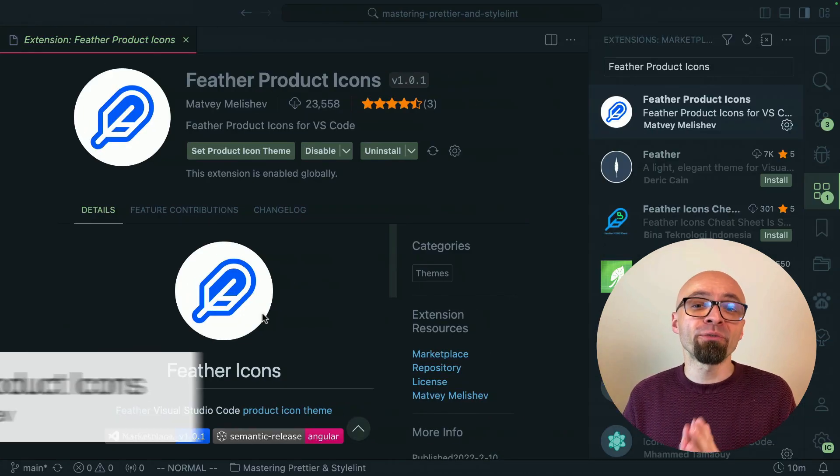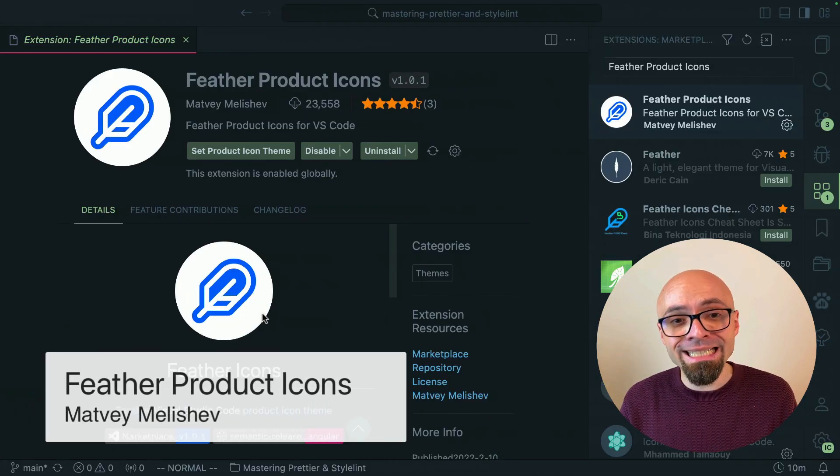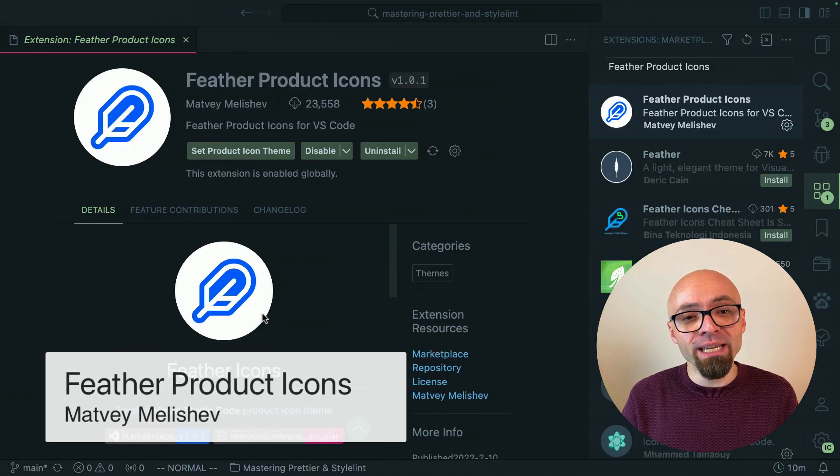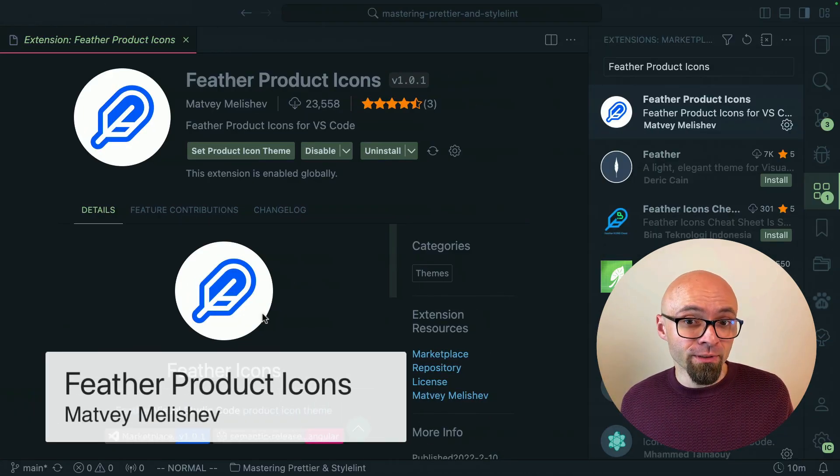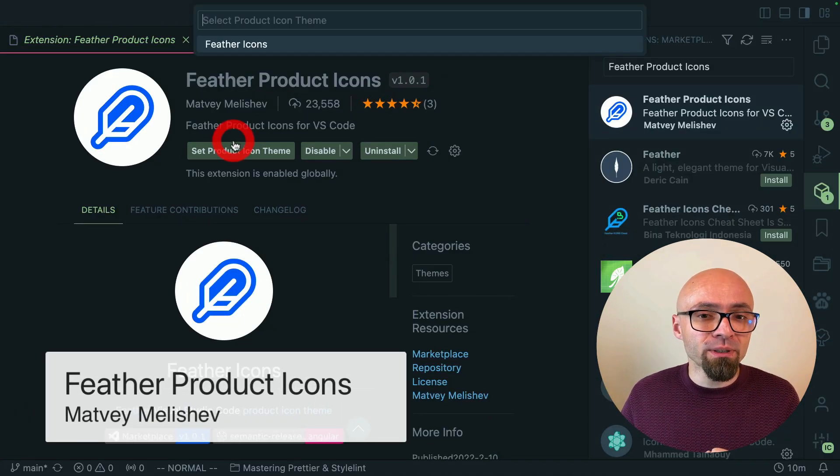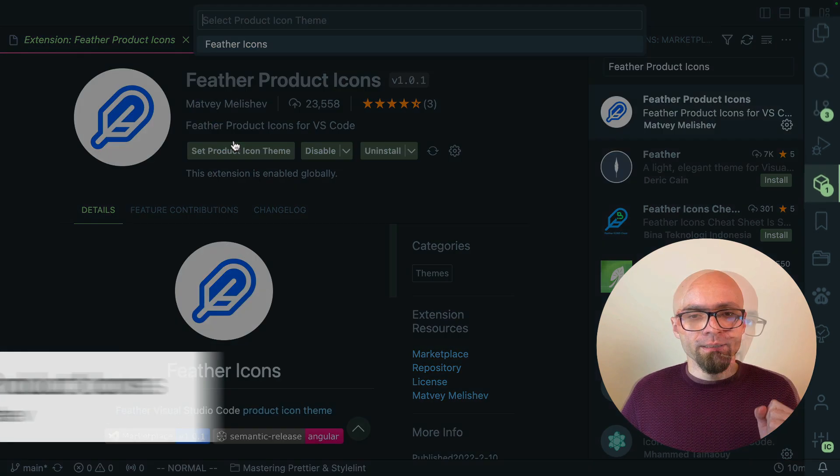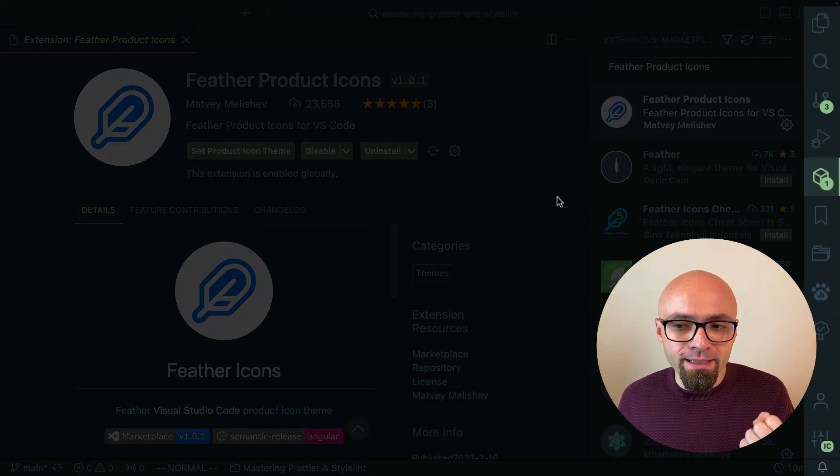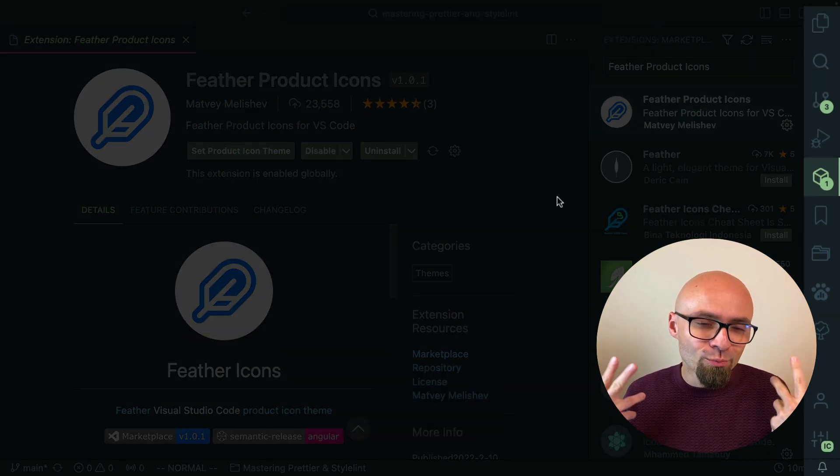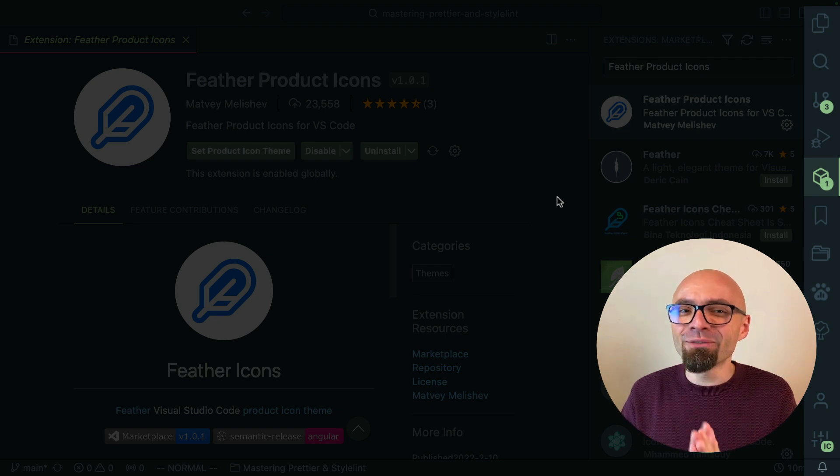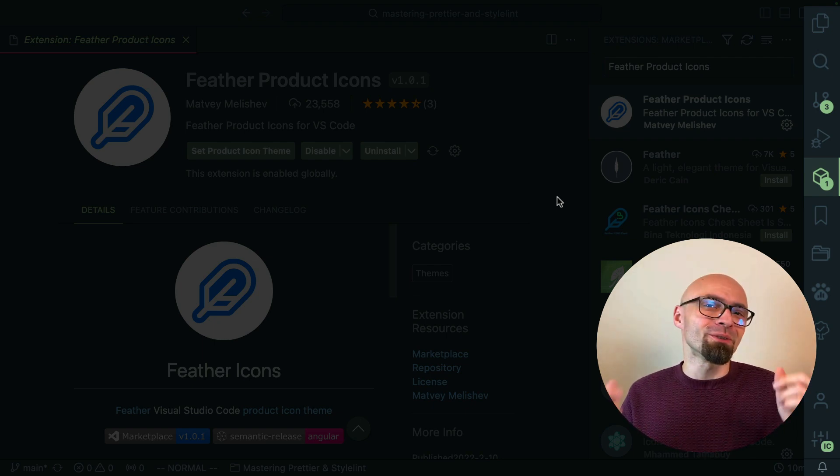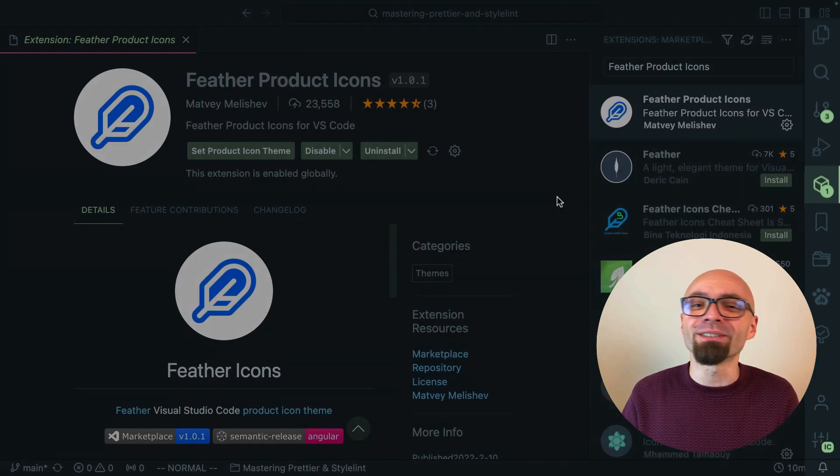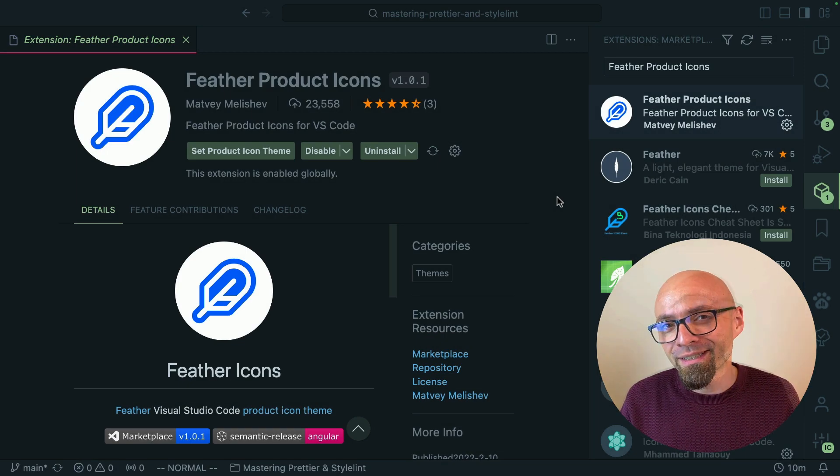And lastly we have Feather Product Icons by Matvei Melishev. I will enable it and again as you can see this is a nice and subtle icon set that you should probably consider if you want to update your Visual Studio Code user interface.